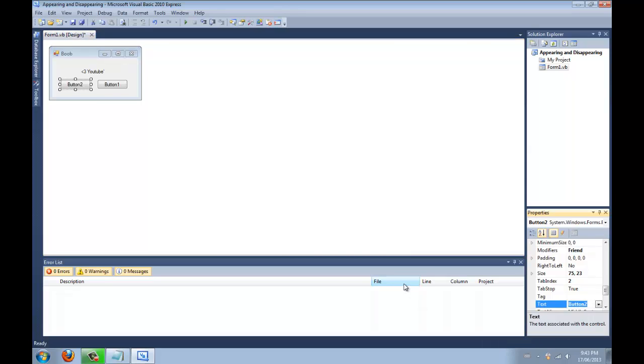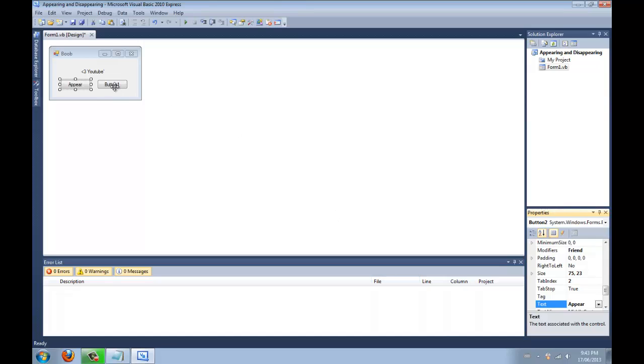Alright. Okay, what was I going to do? Okay, appear and disappear.